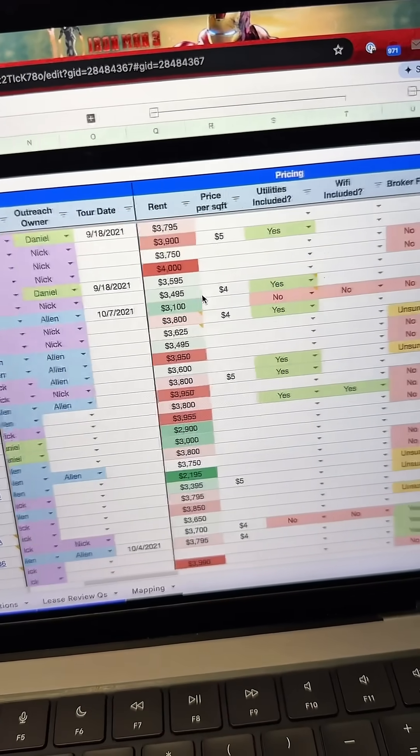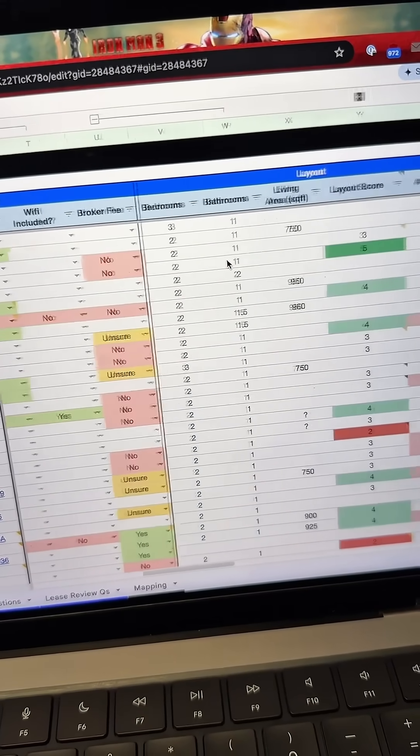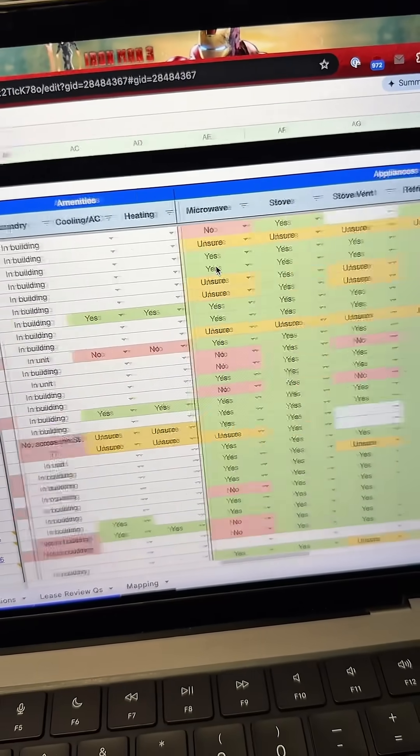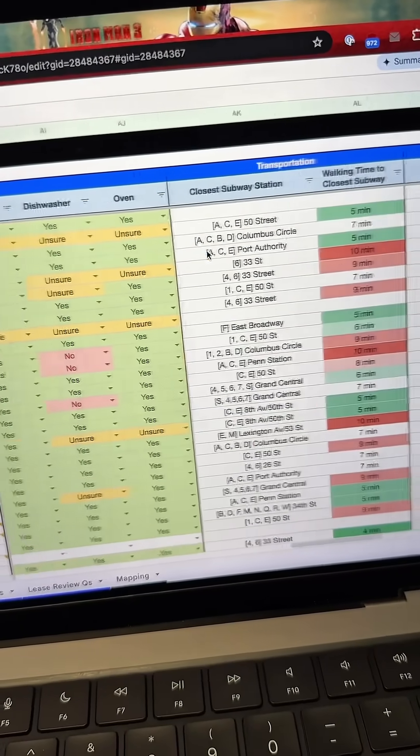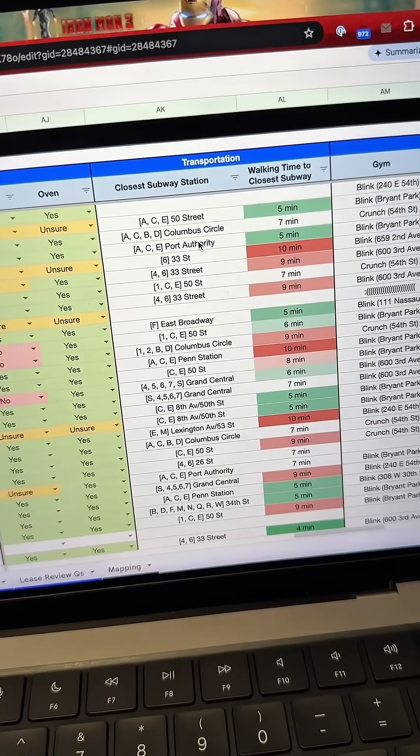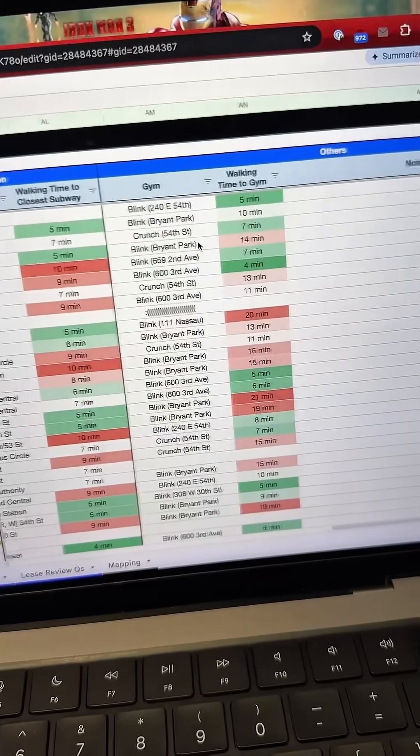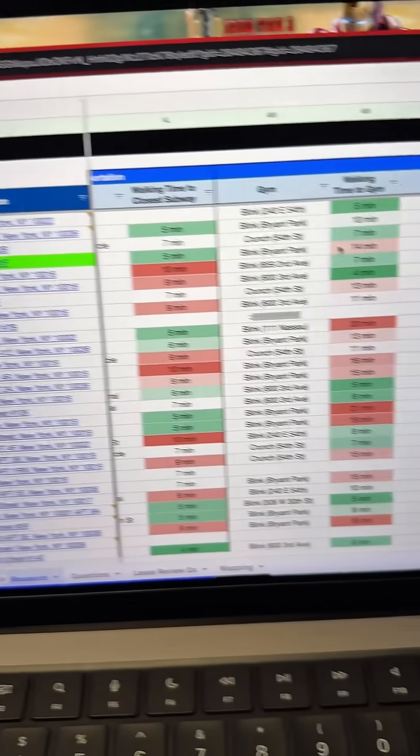We tracked everything else we cared about like pricing, layout, amenities, appliances, proximity to the subway, which is crucial in New York, and the walking distance to the gym since we're all gym bros.